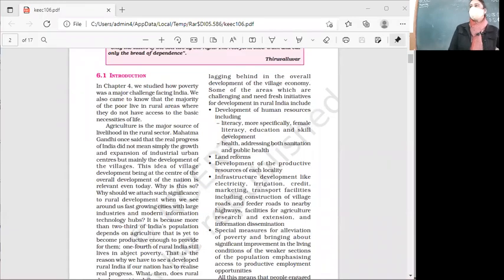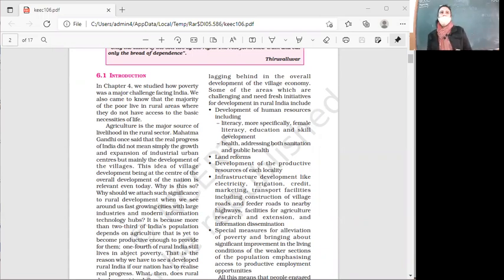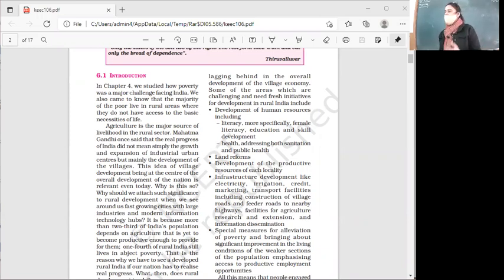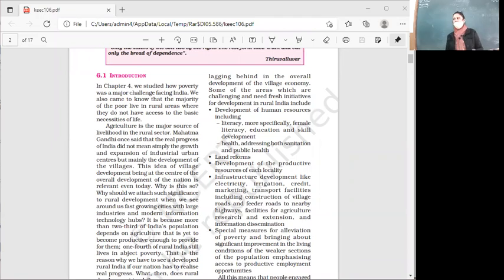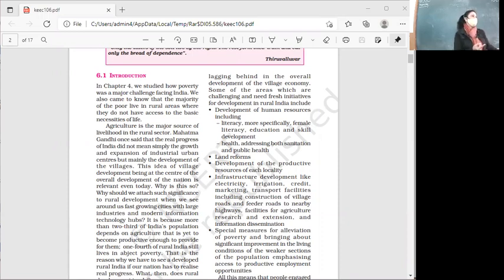Good morning. Today we are going to start the revision of Indian Economy chapter on rural development. Rural development refers to an action plan for the economic and social development of rural areas. Technically speaking, the proper definition is: rural development is the action plan for the economic and social upliftment or development of rural areas.